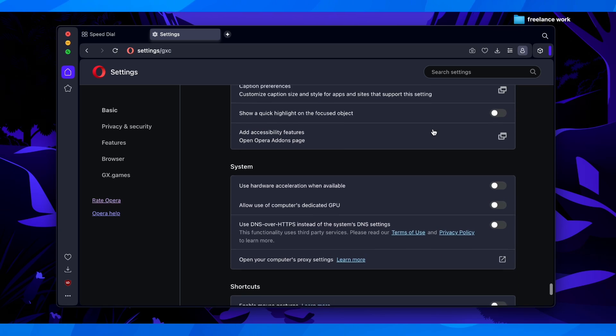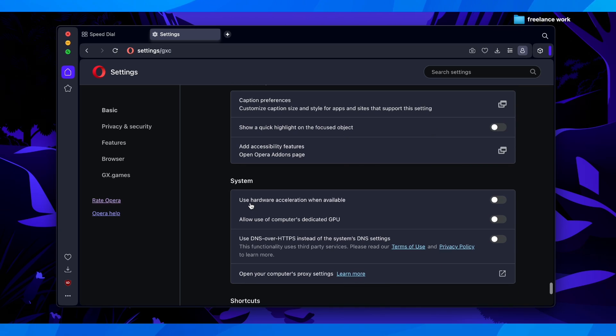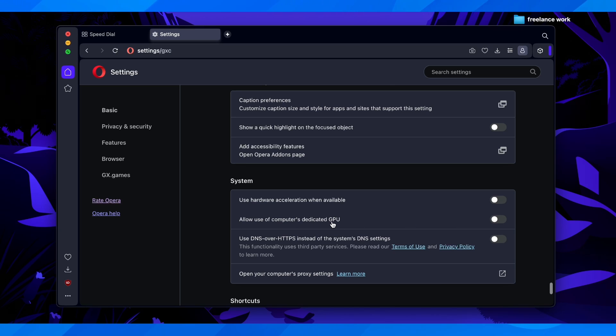After that here it says use hardware acceleration when available, make sure to disable this, this is very important. And then here you have to disable allow use of computers dedicated to GPU.